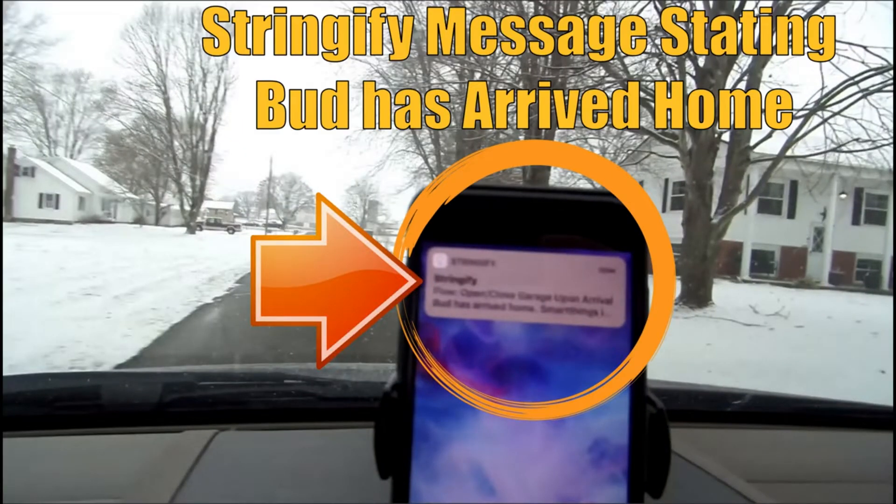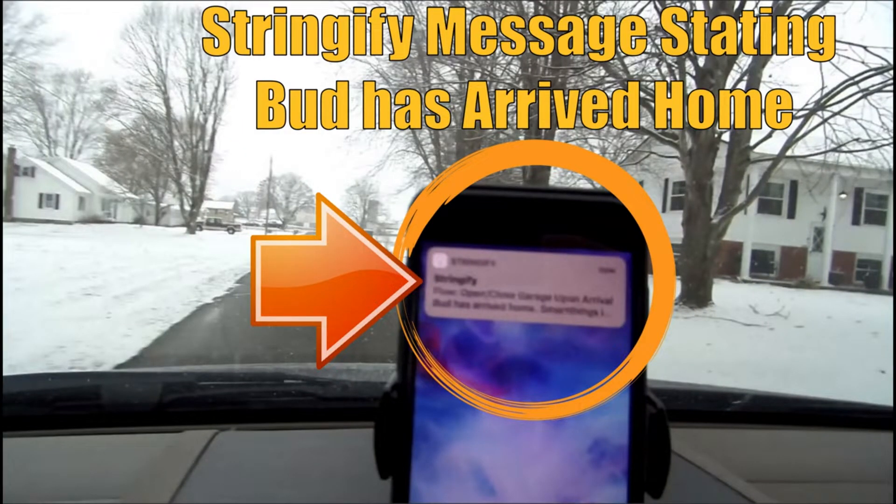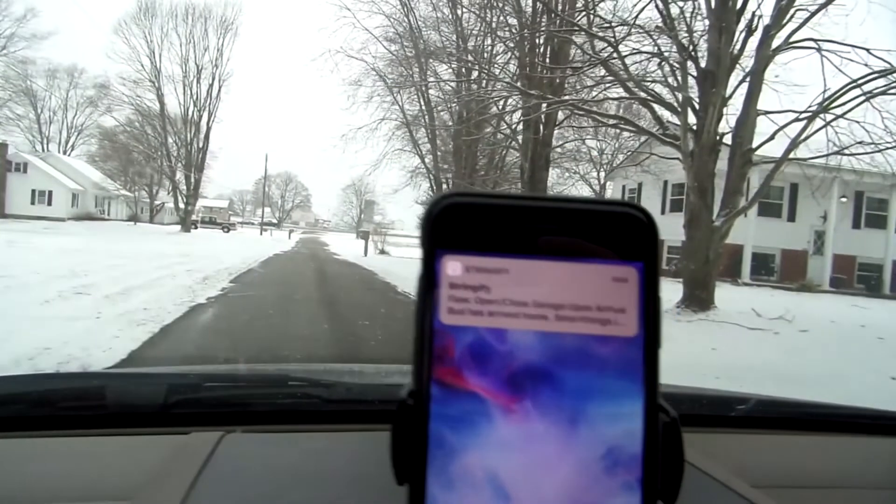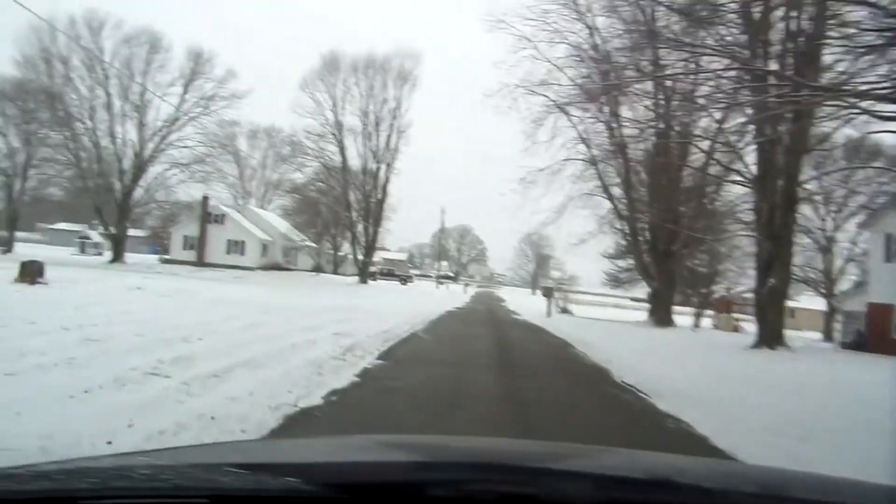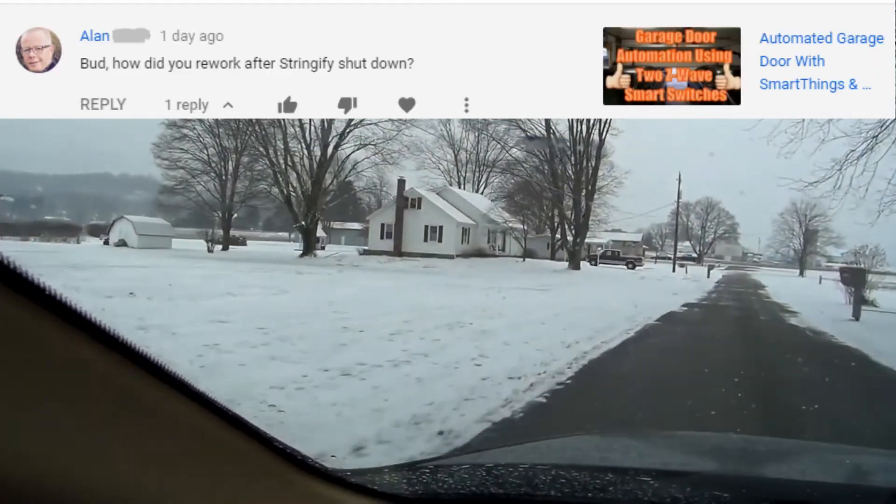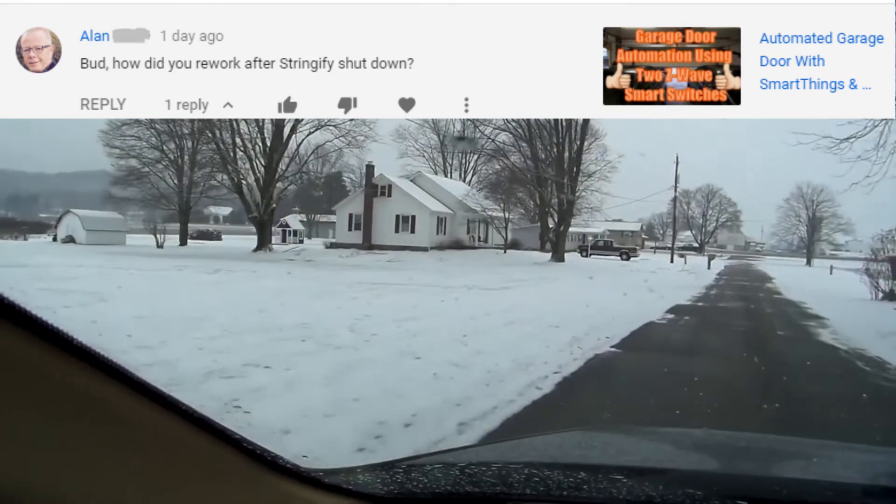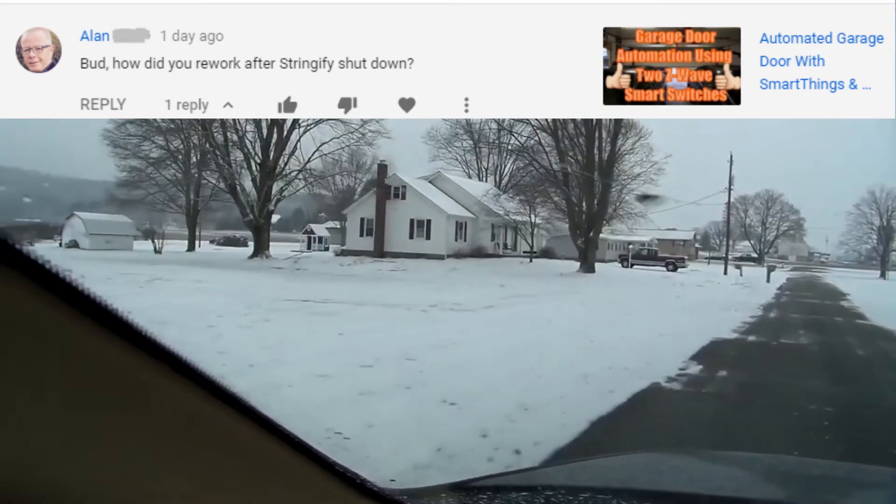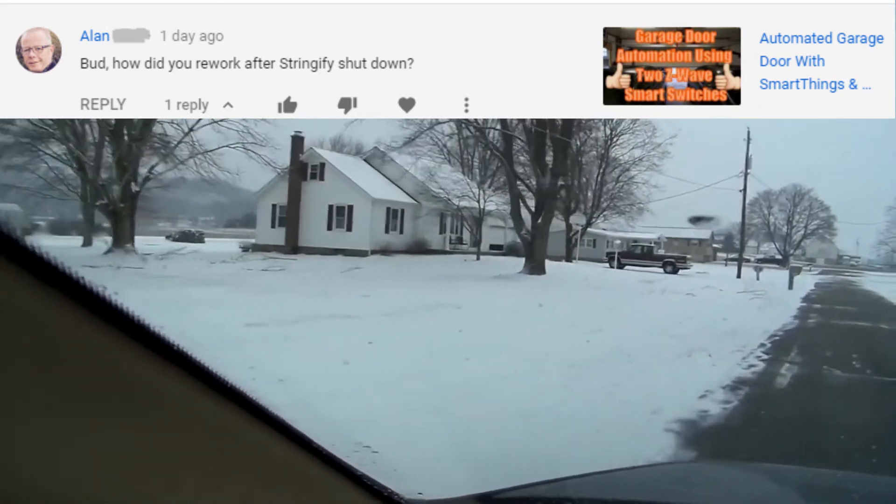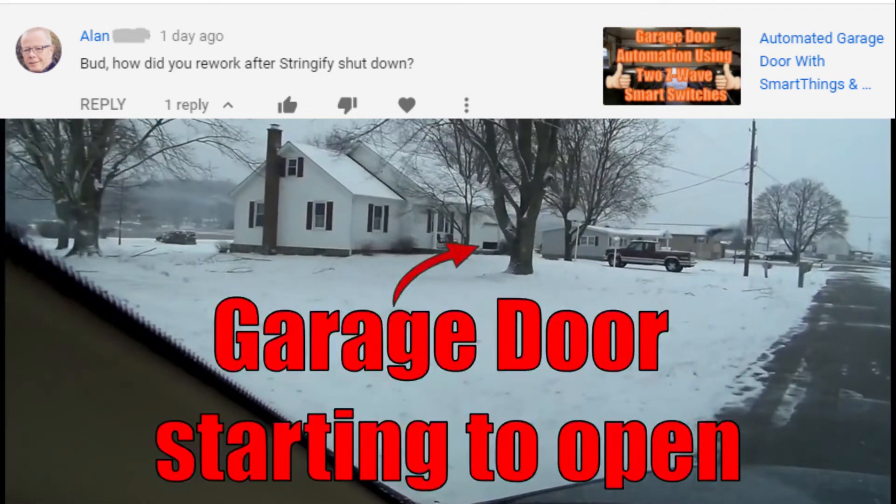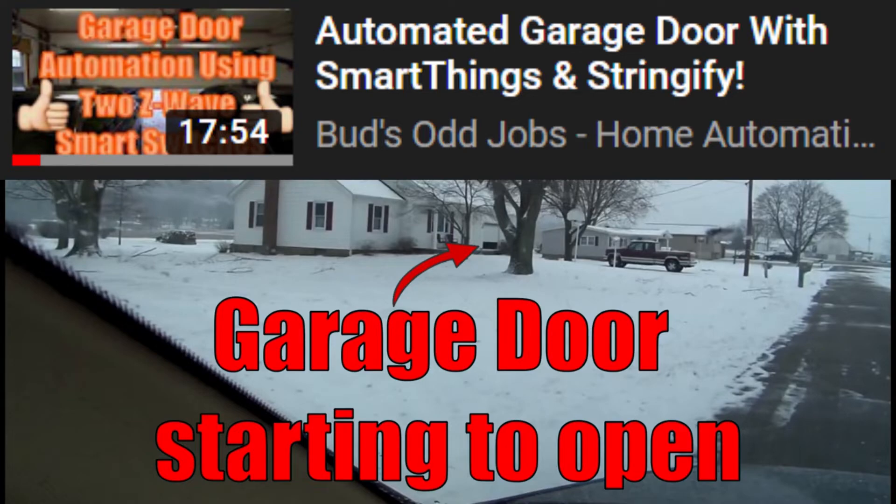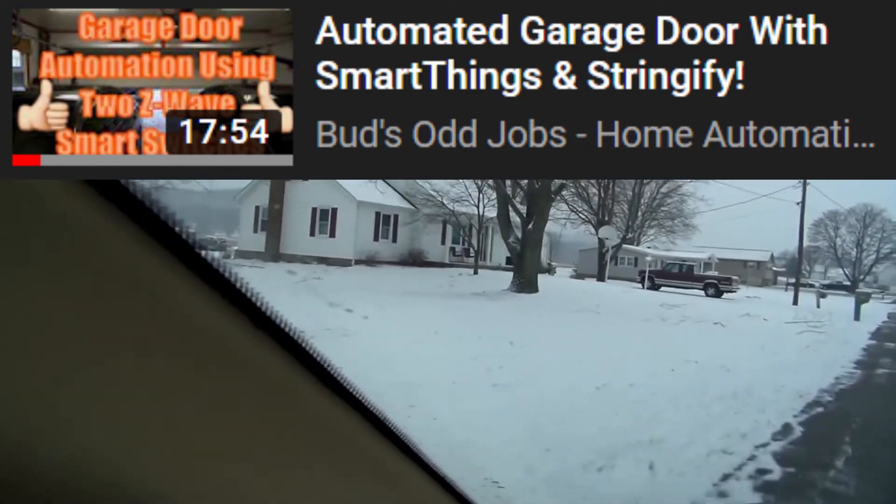I made this video because I recently received a comment from a viewer. The comment came from a gentleman named Alan, and he asked the question: how did you rework after Stringify shut down? What he was referring to is my video titled automated garage door with SmartThings and Stringify.